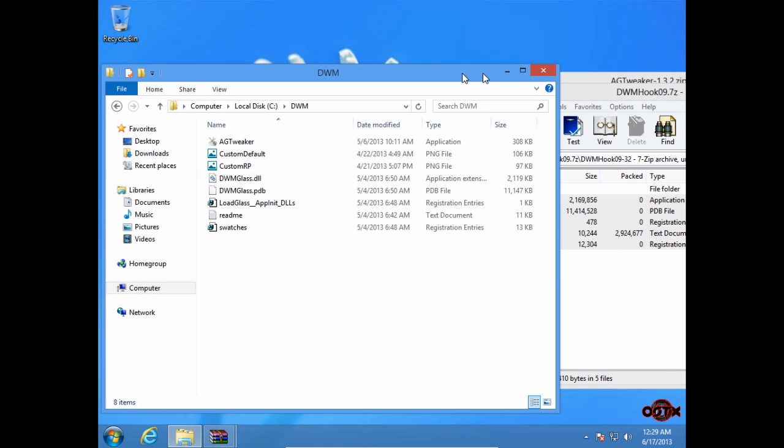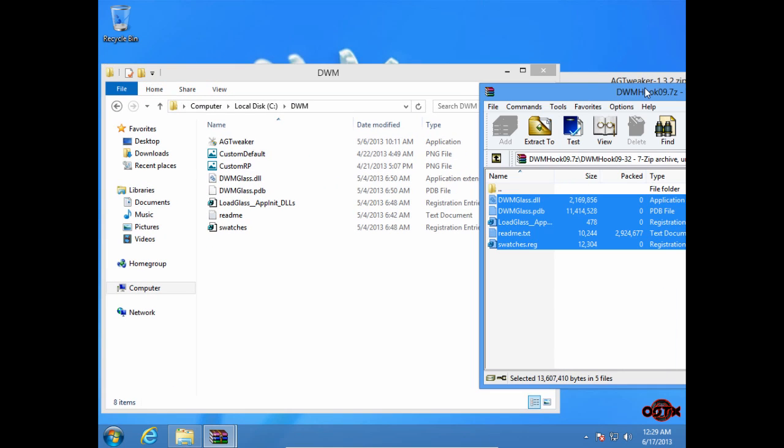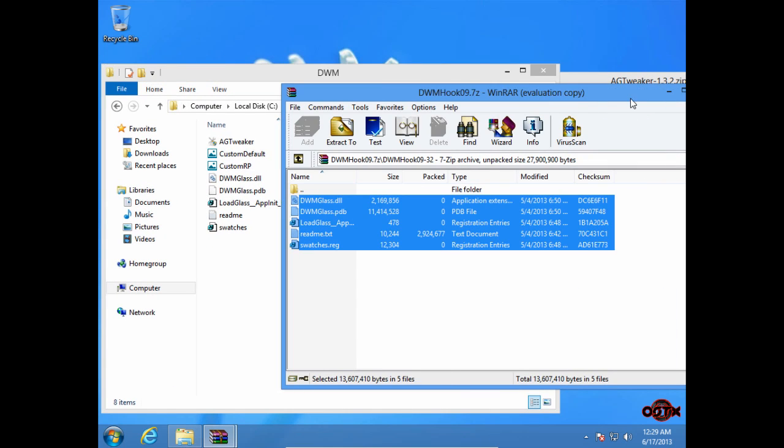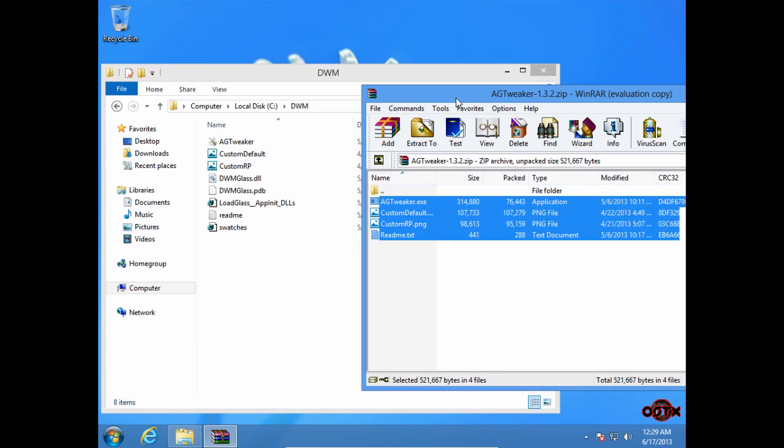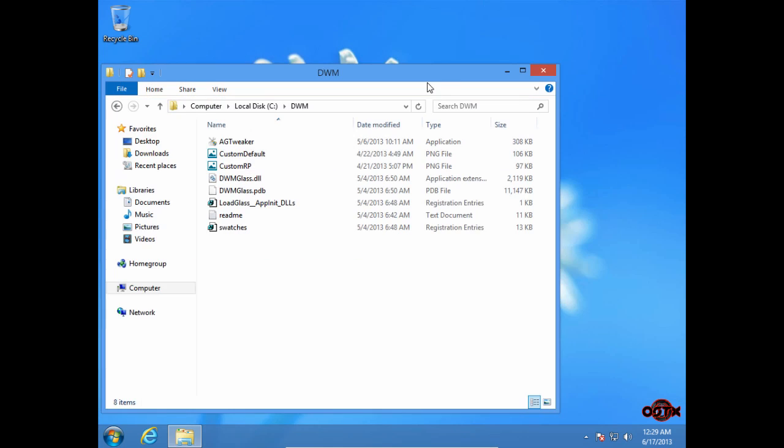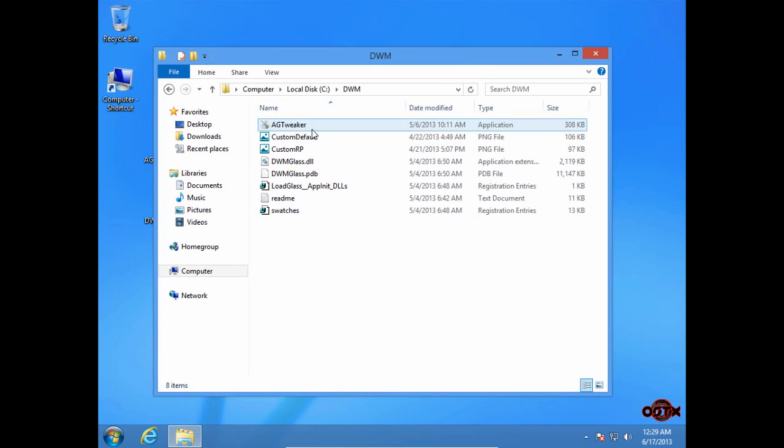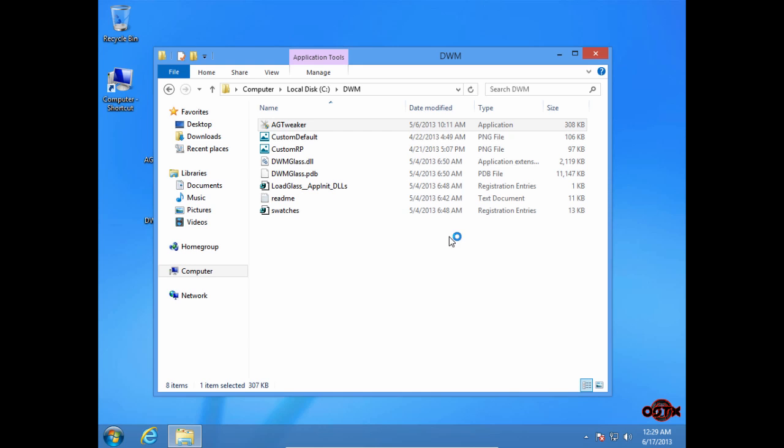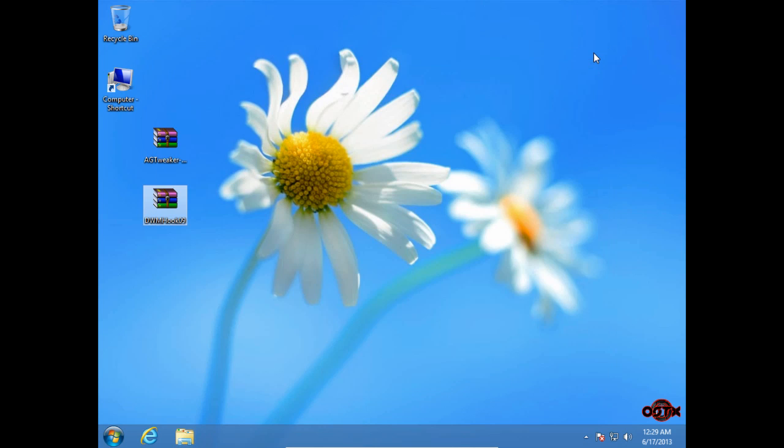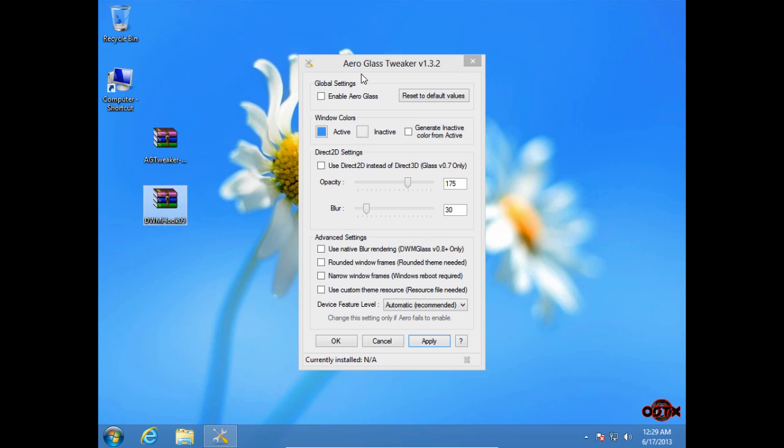After you do that, you can close this. And now just run AGT Tweaker. Click Yes.